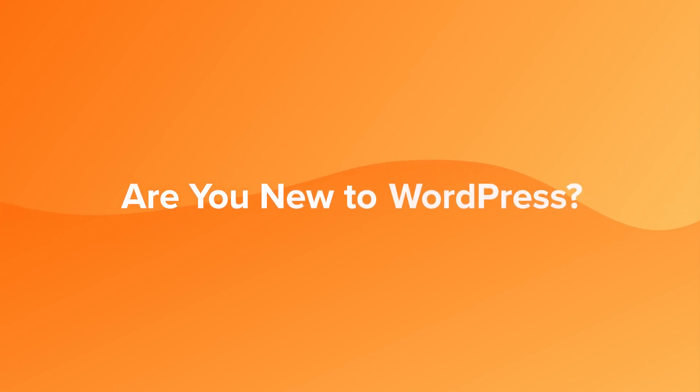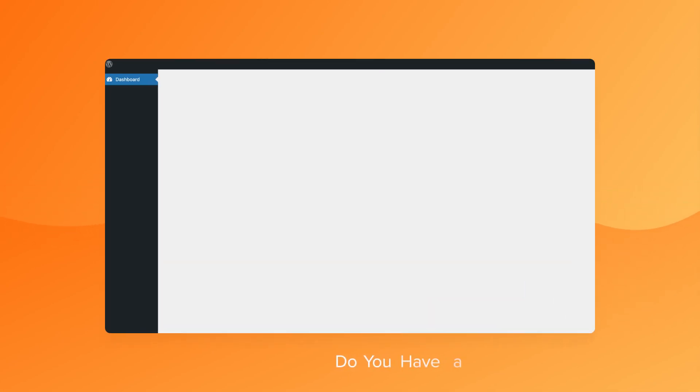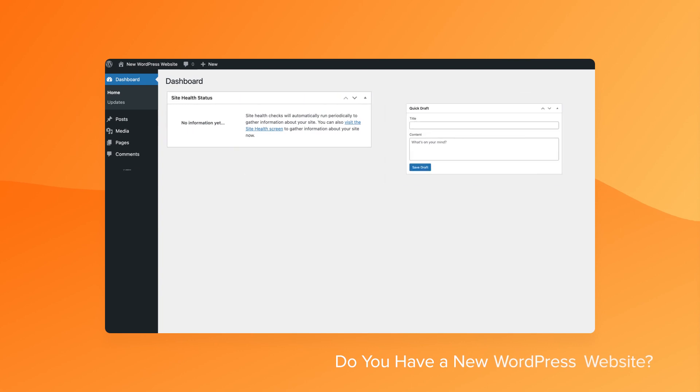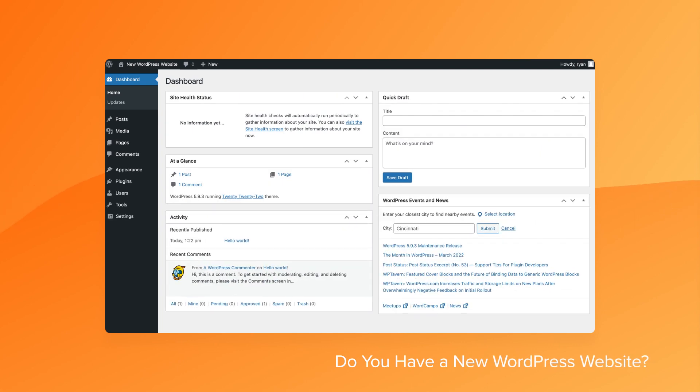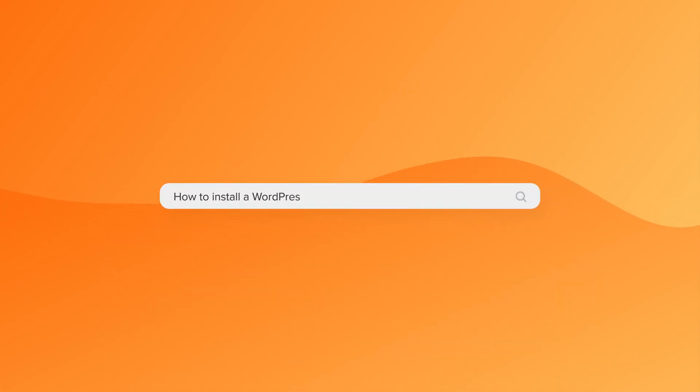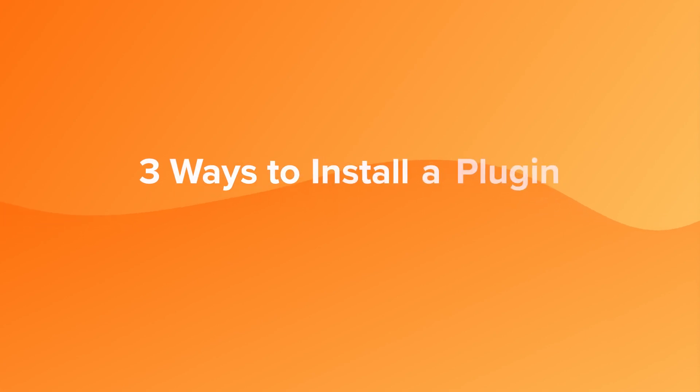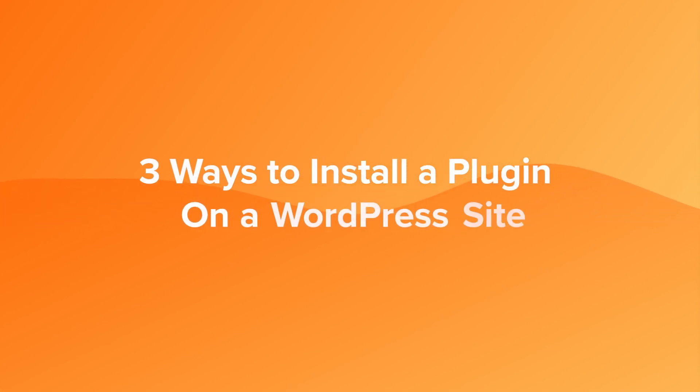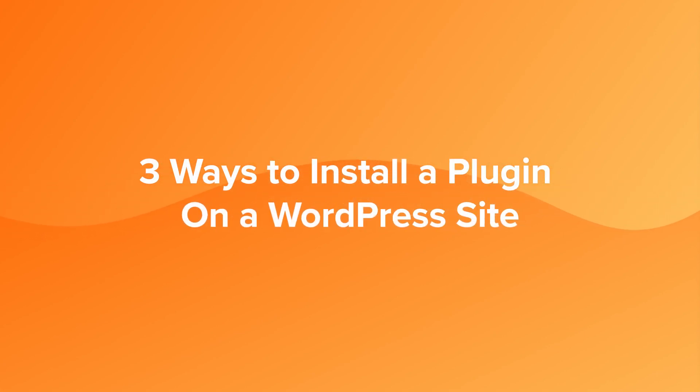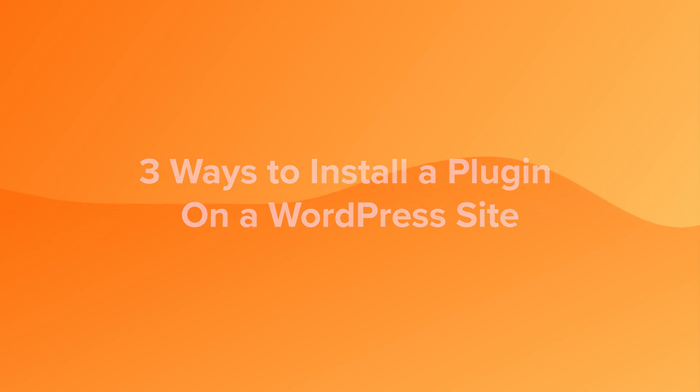There's a pretty good chance that if you found this video, you might just be new to WordPress, have a brand new site just waiting to get started, and are looking for a really quick and easy way to install a WordPress plugin. Well, you're in luck, because in this video we're gonna go step-by-step through three straightforward ways to install a WordPress plugin on your site to get you up and running.